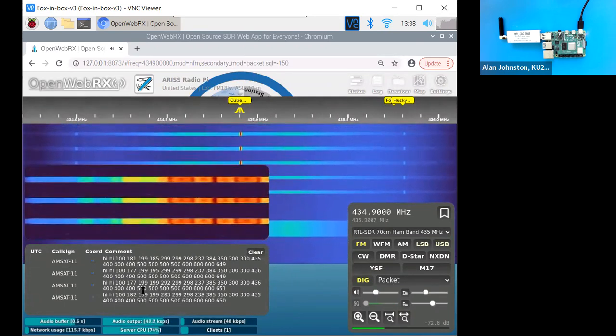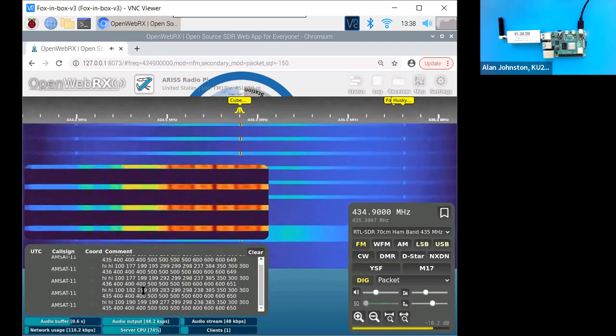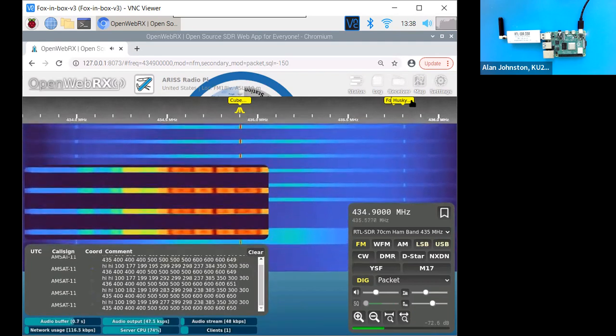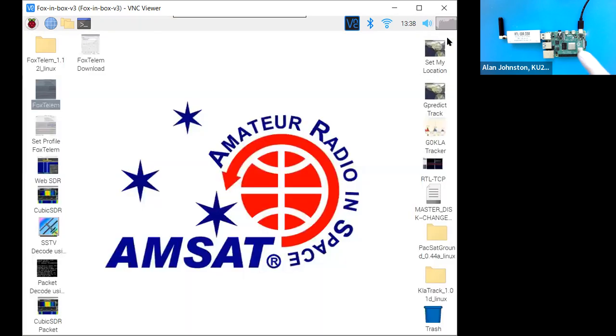Okay. All right. So we've seen how we can use a raspberry pie and the Fox in a box image to very quickly set up a ground station for the cubesat simulator and verify that we are transmitting.